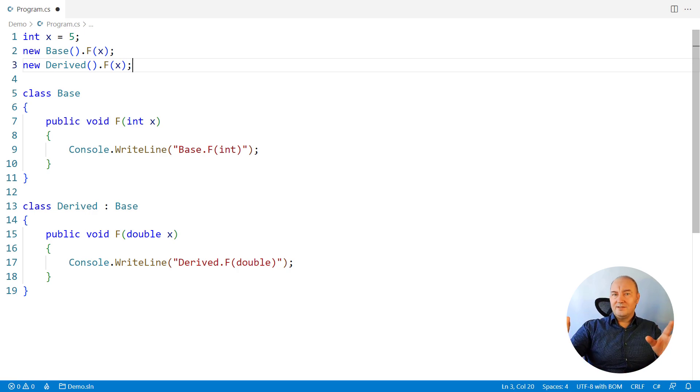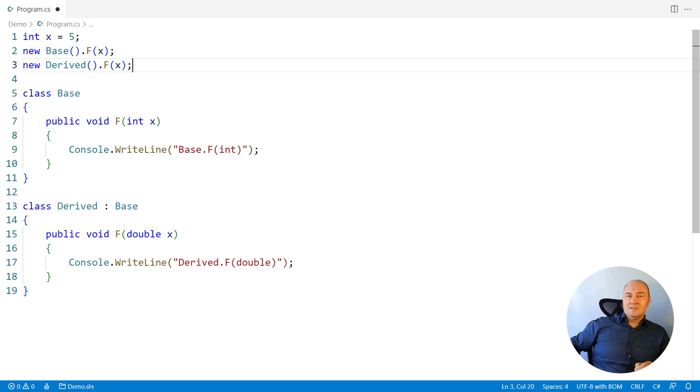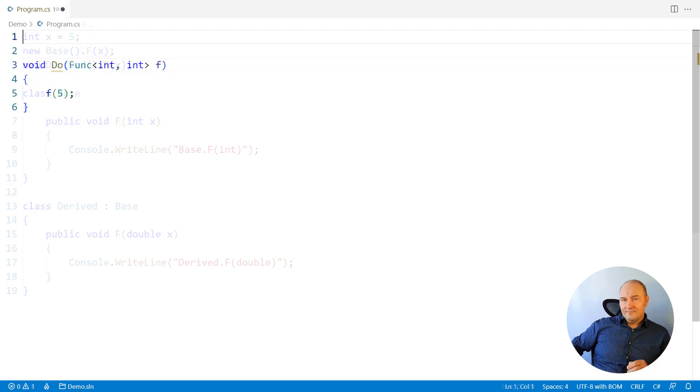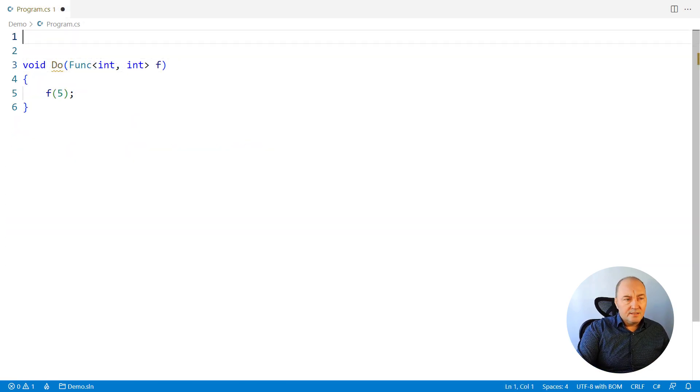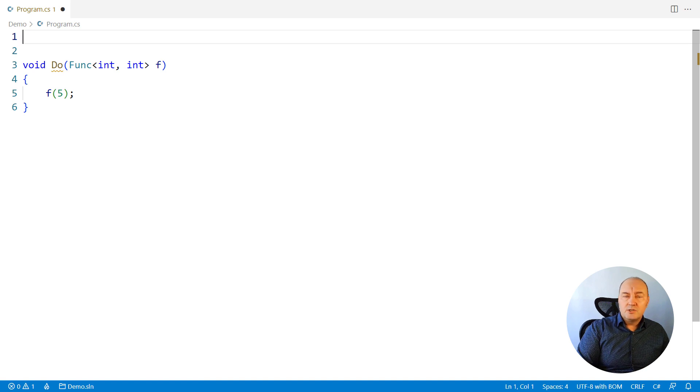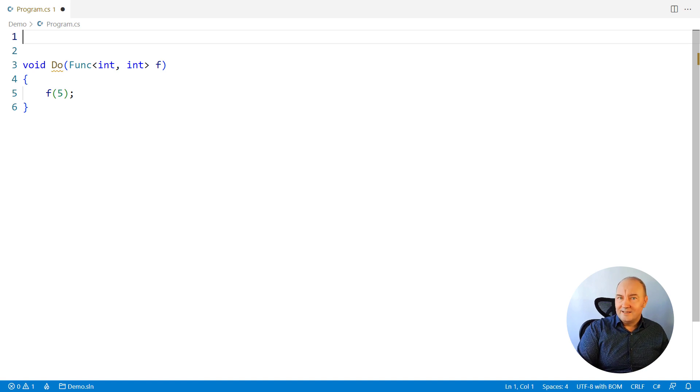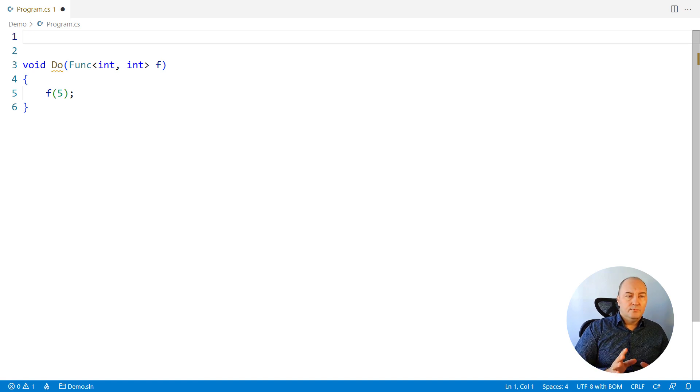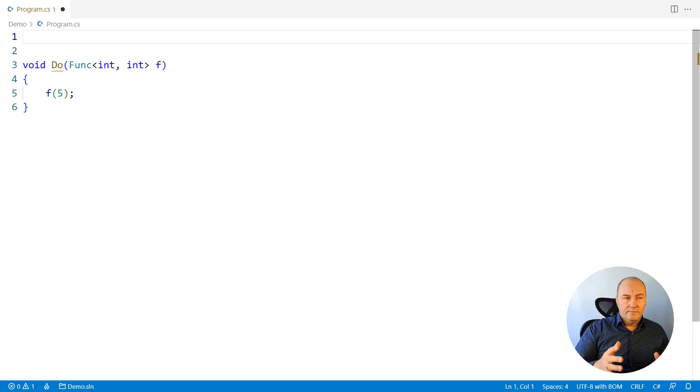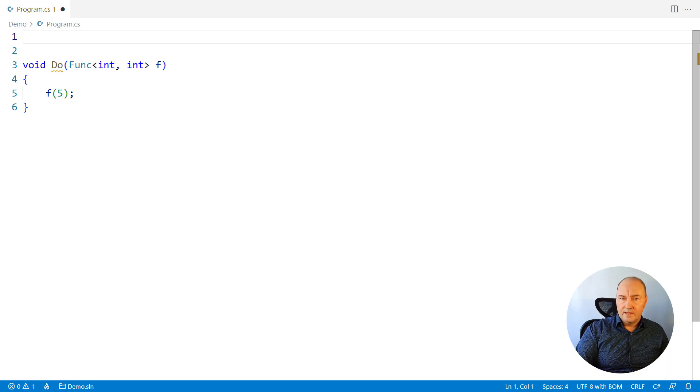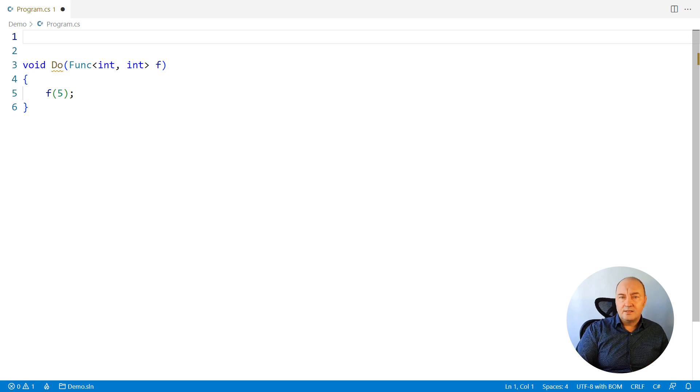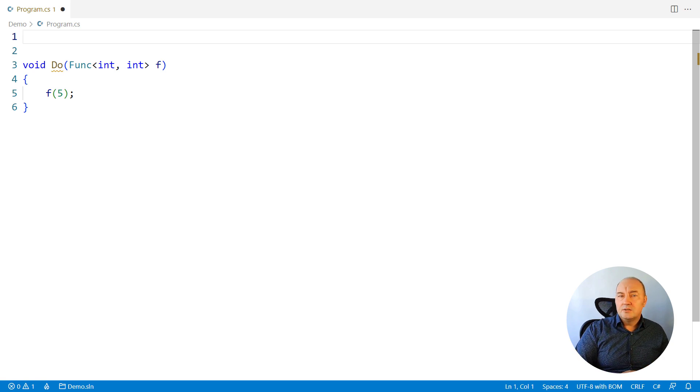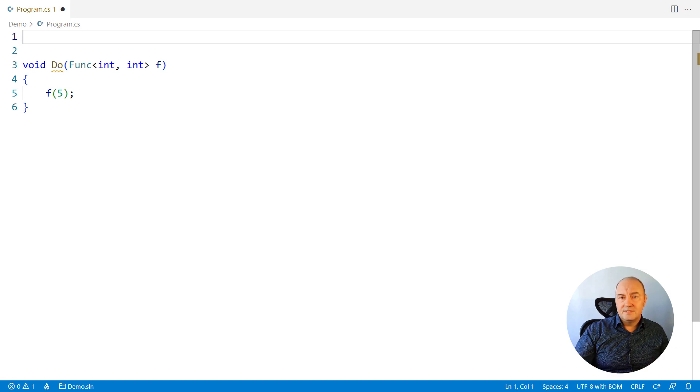All right, there we are, the answers section. The answer to the first question, what was it? Oh, calling the function which receives a Func delegate. If you come up with, say, three ways to invoke a function that receives a Func delegate, I wouldn't be satisfied.